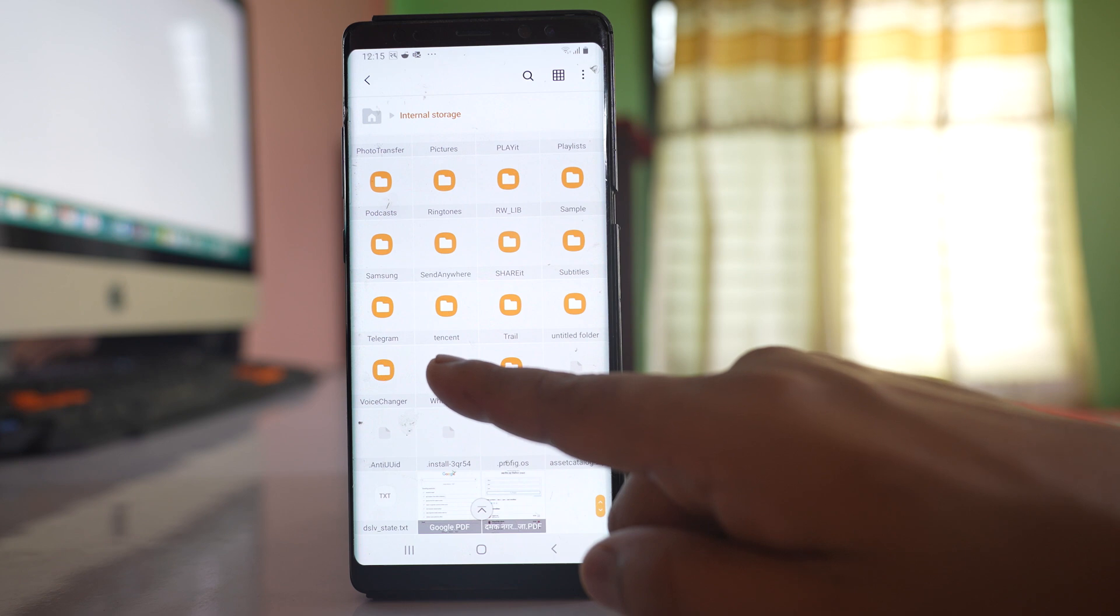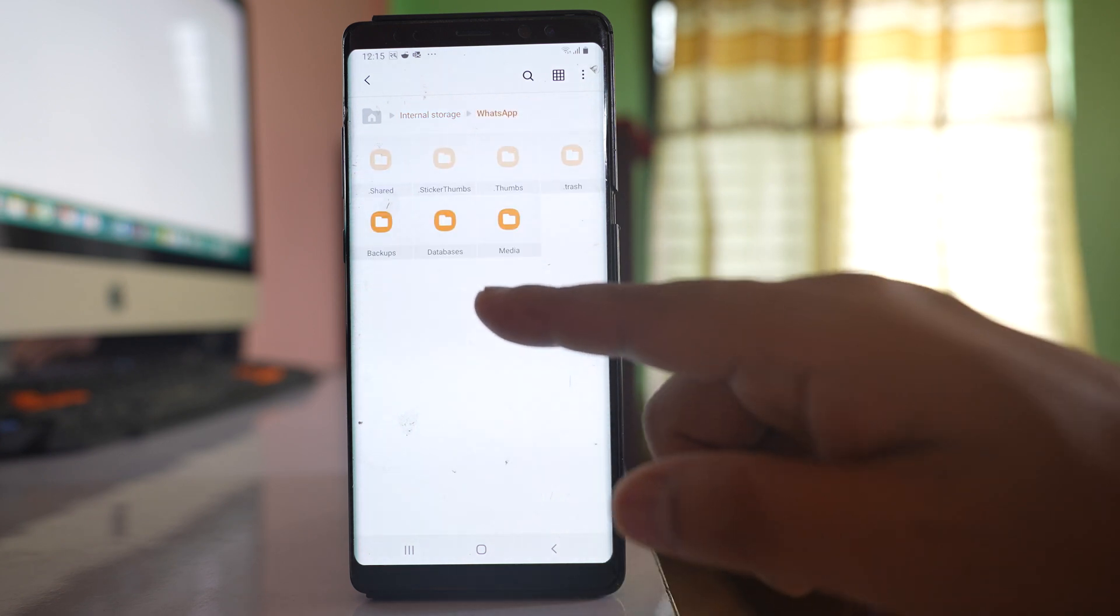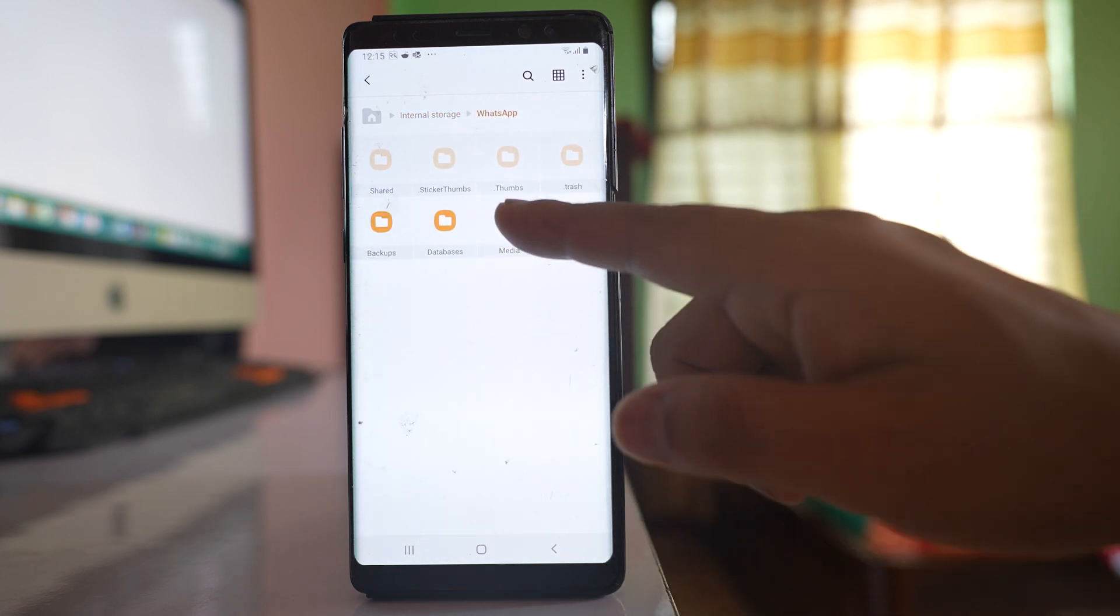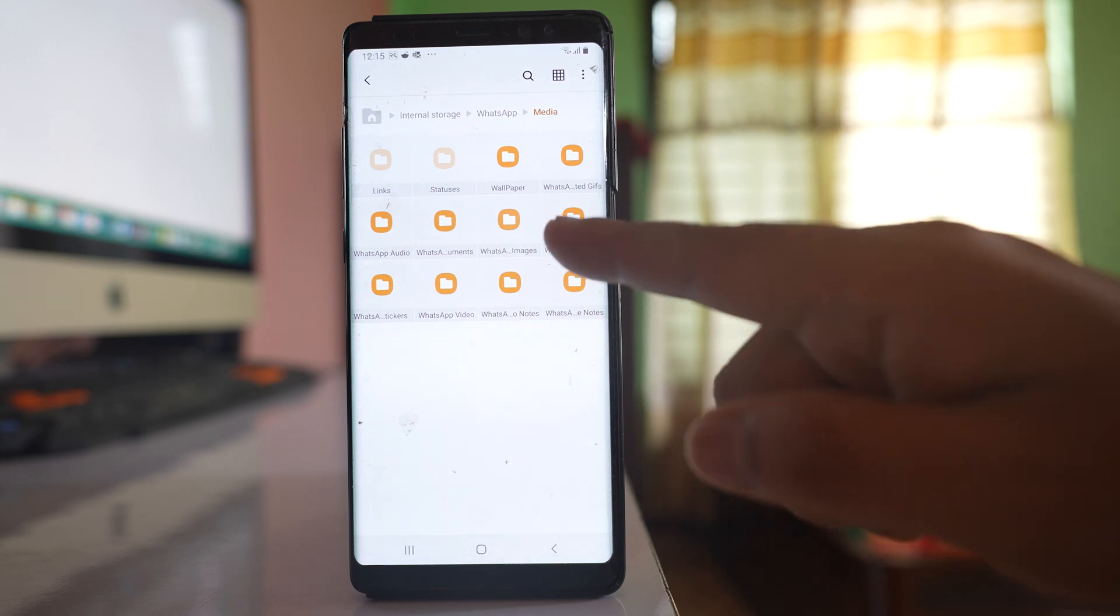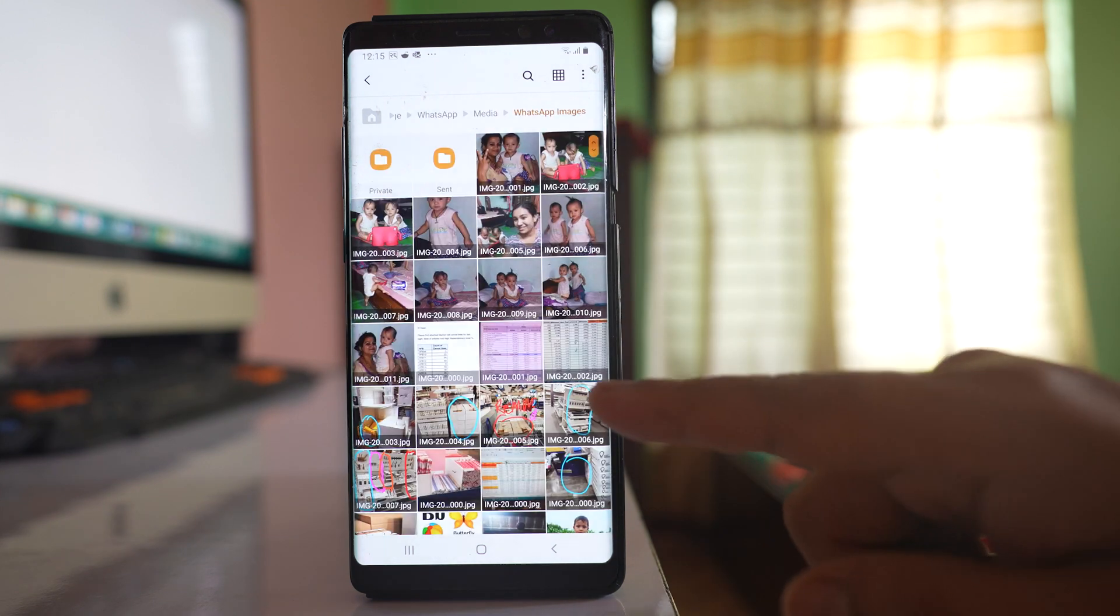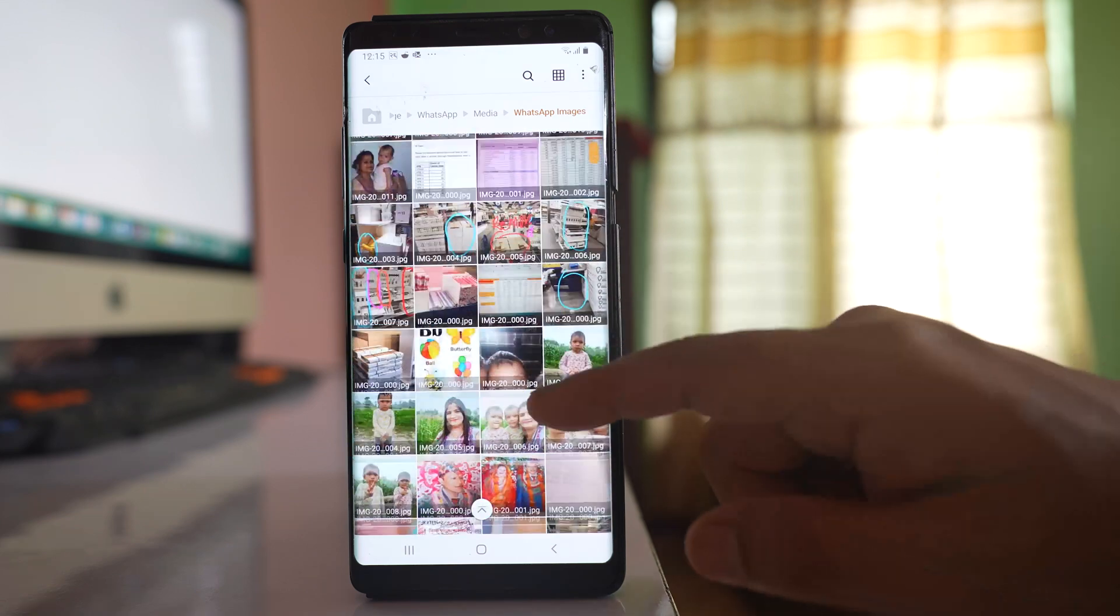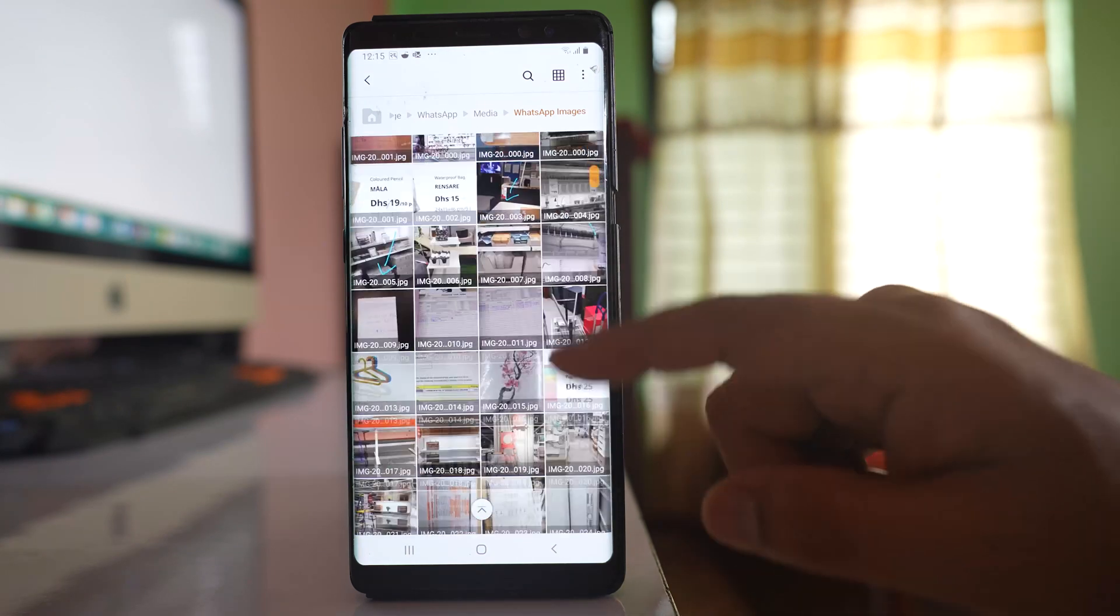This is WhatsApp. I'll open it, go to Media, and inside Media you'll find WhatsApp Images. Opening it, you can see different images here.